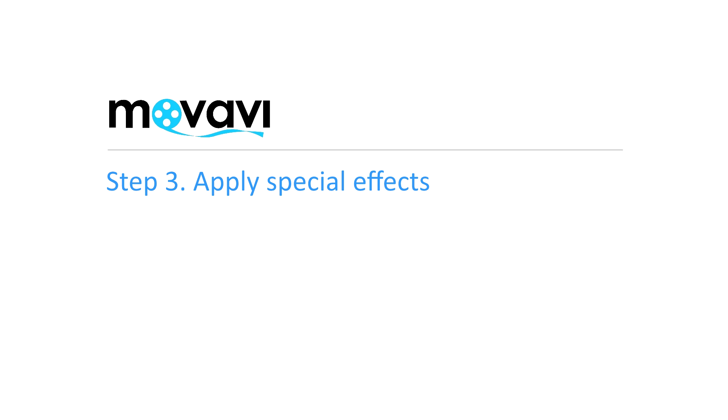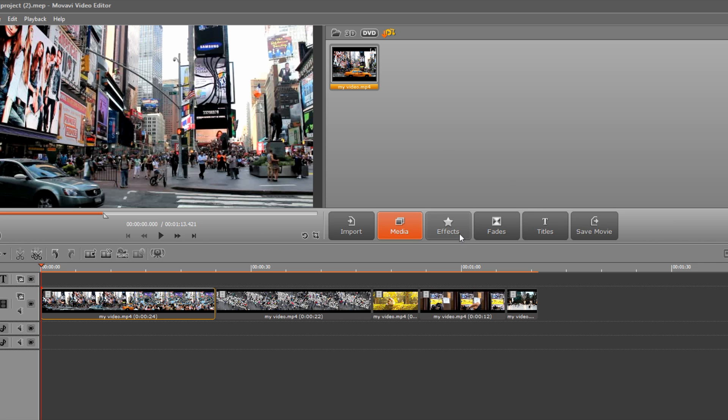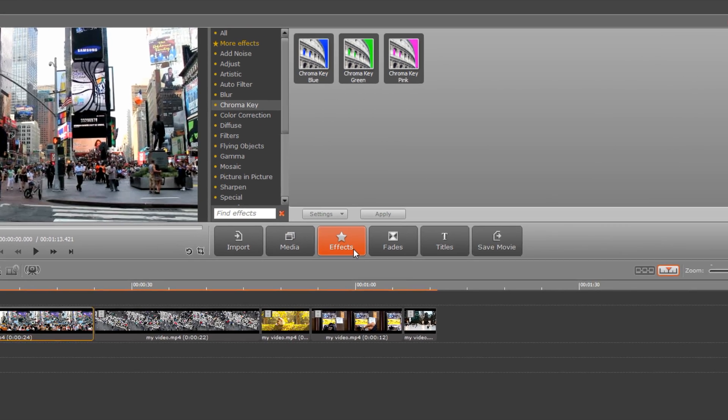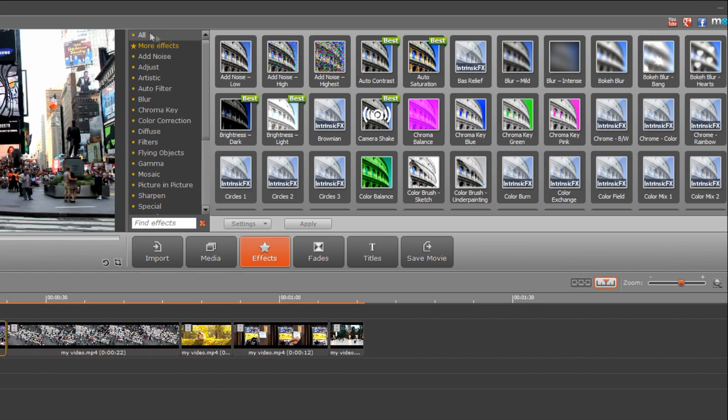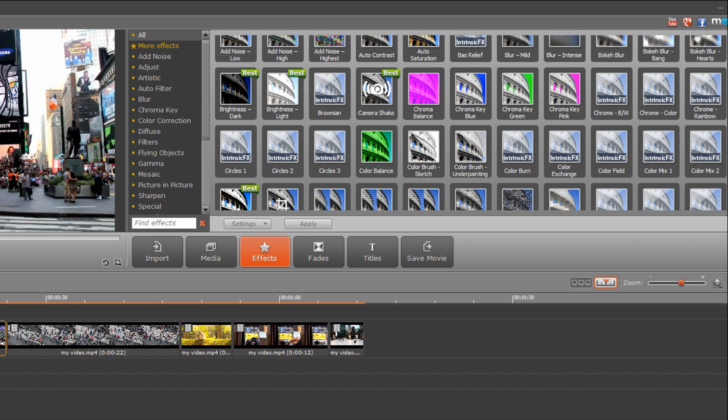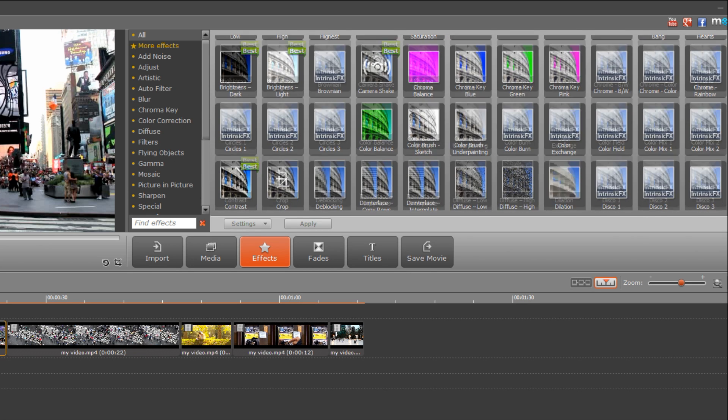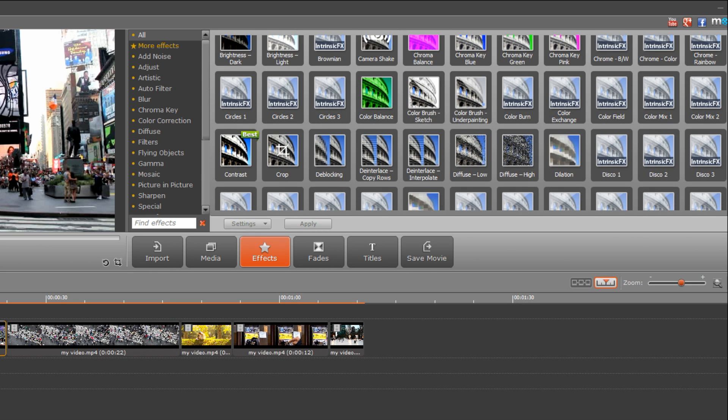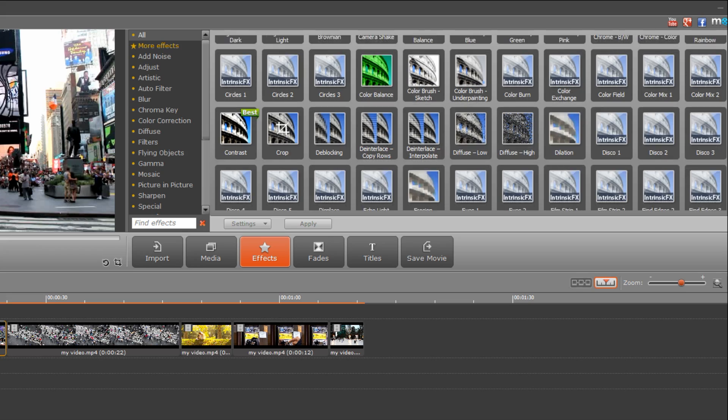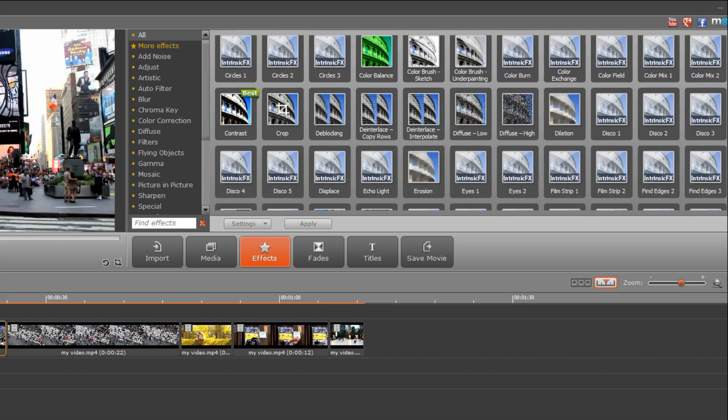Step 3: Apply special effects. Click the Effects tab. Movavi Video Editor features dozens of preset visual effects, which you can also adjust to create exactly the effect you want.